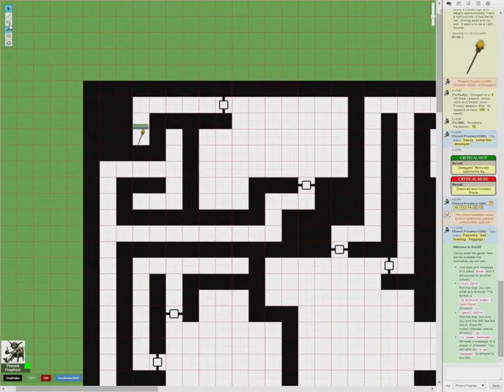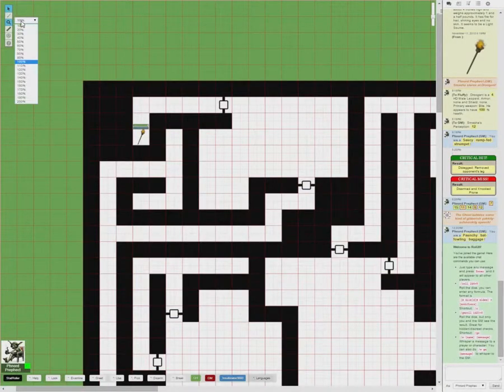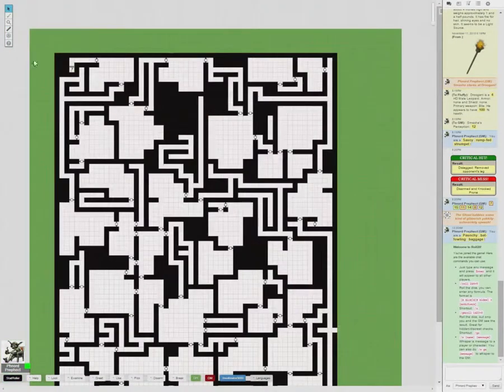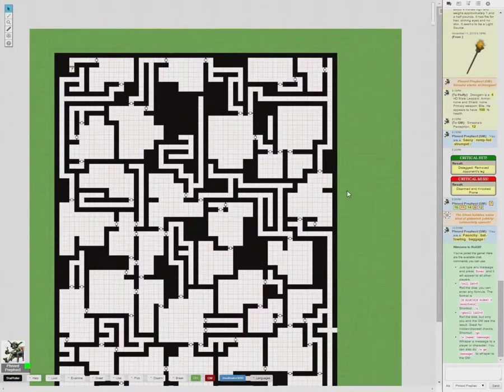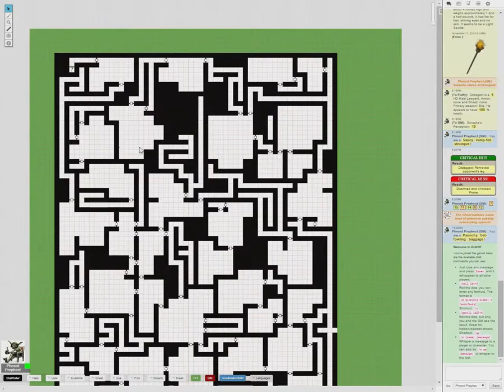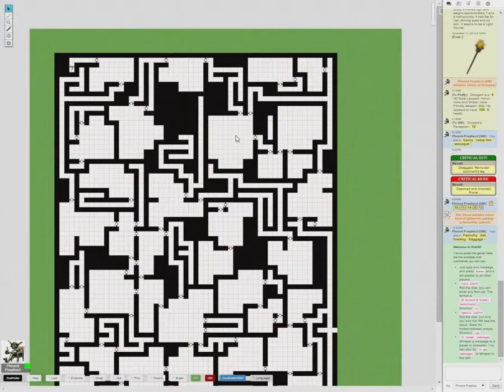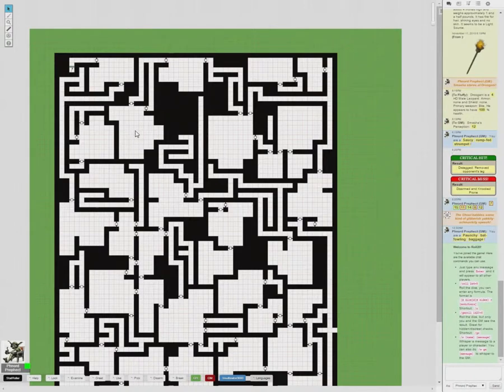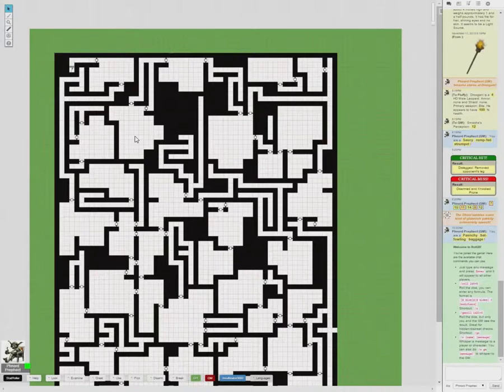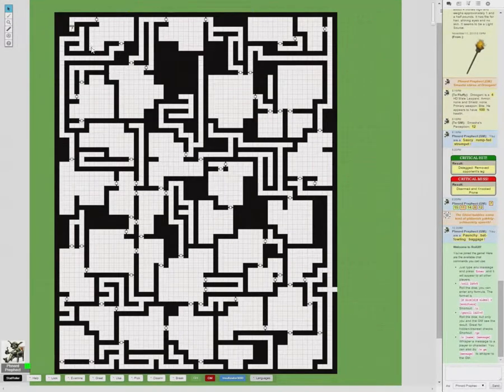And if I were a player in this game, this is what I would be seeing: same basic map. For example, the secret doors are not visible to a player. All the rooms are just rooms with the grid. There's no numbers on them or anything. And that is what a player with the dynamic lighting layer off would see.